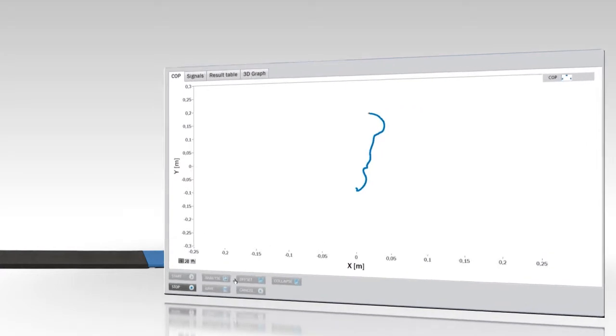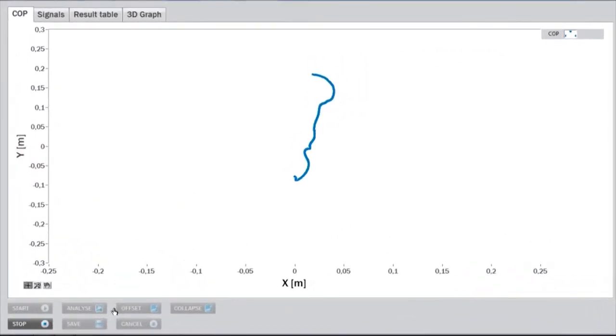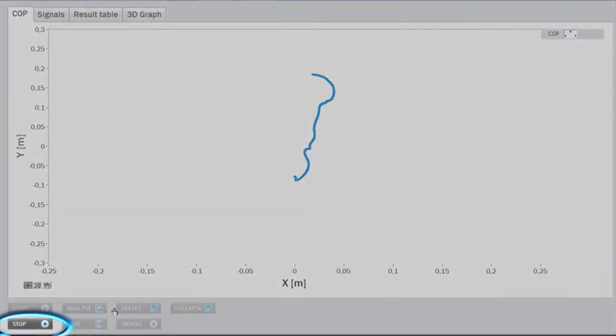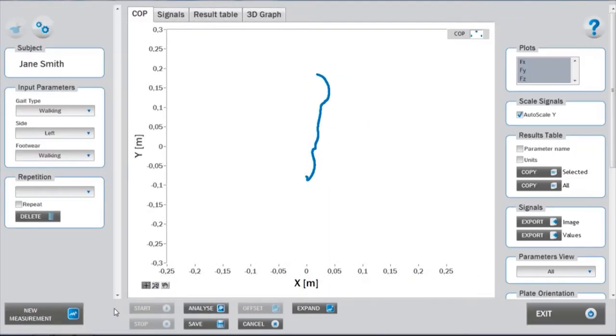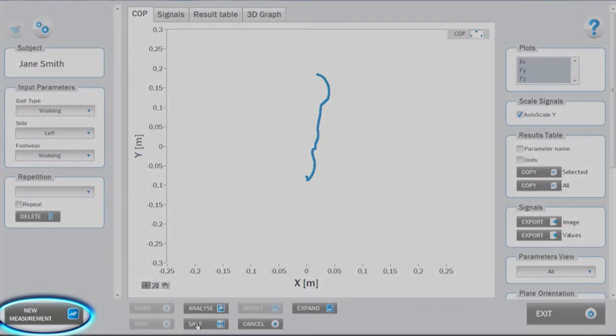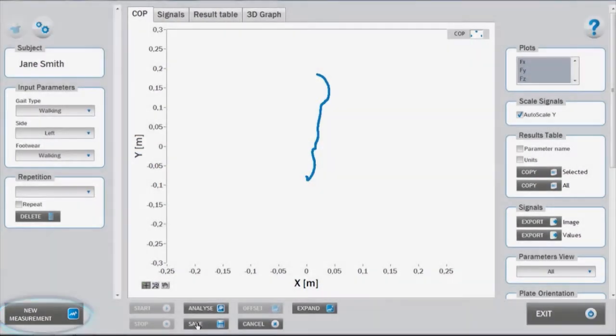The measurement stops automatically after the push-off. It can also be stopped manually by pressing the stop button in the lower panel. The measurement can be repeated by clicking on new measurement, thus not saving the previous repetition.